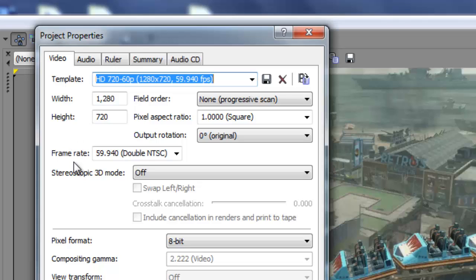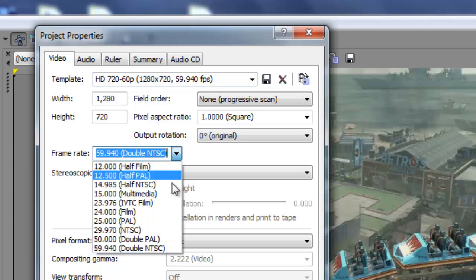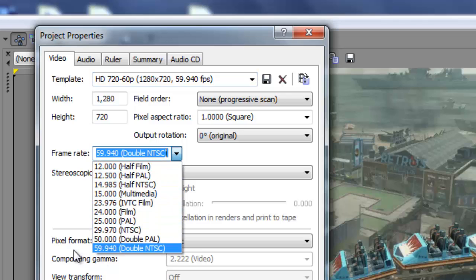My frame rate's at 59.94 double NTSC. Now if you're using the Dazzle etc., you want to go here: 29.97 NTSC.